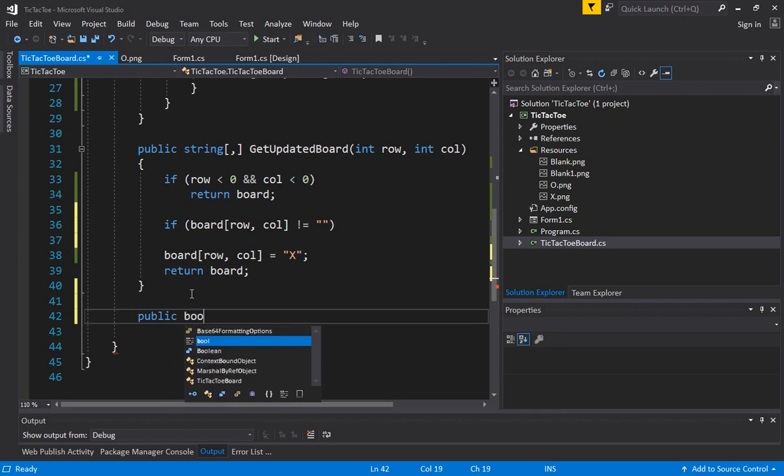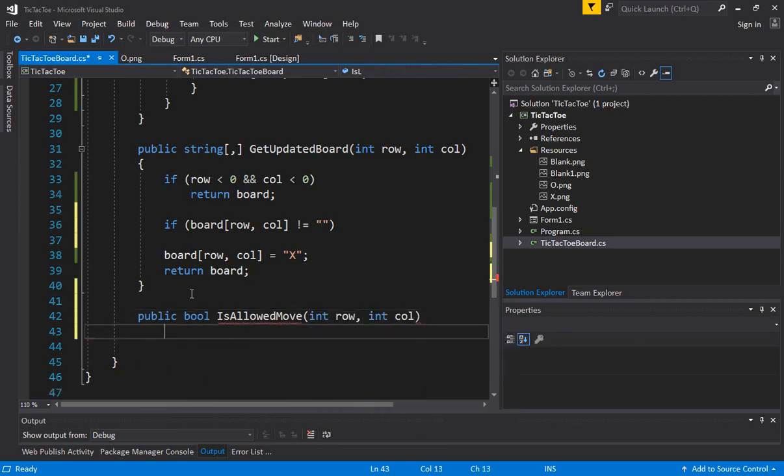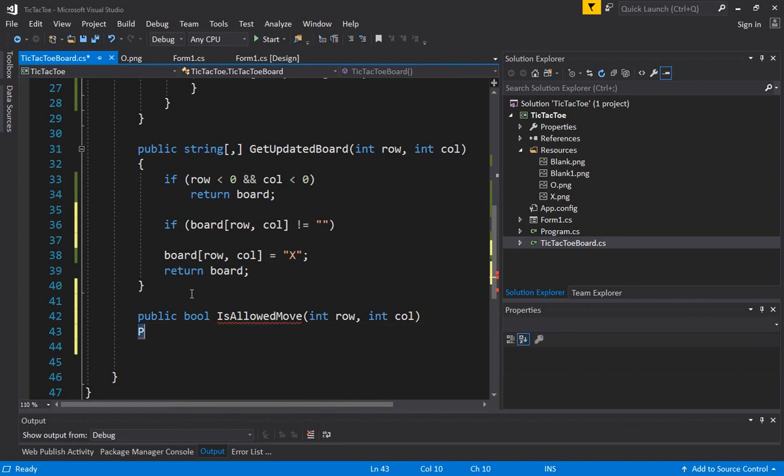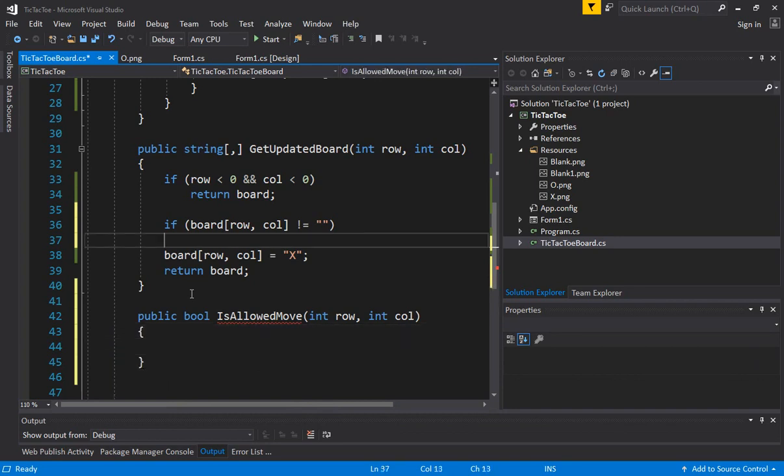Let's say we just return the true or false and just say is allowed move. And I will just say int row comma int column. And all this will return if the move is allowed, it will say true and otherwise it will return a false. And how do we know if a move is allowed?